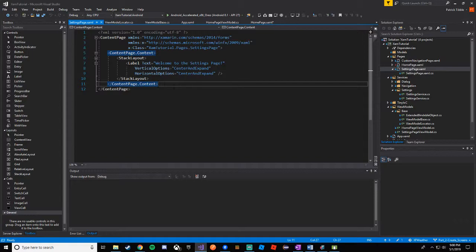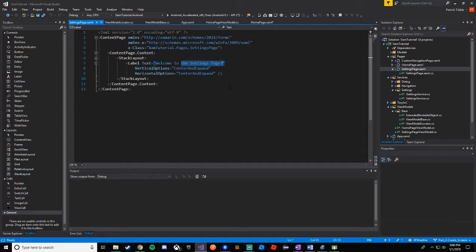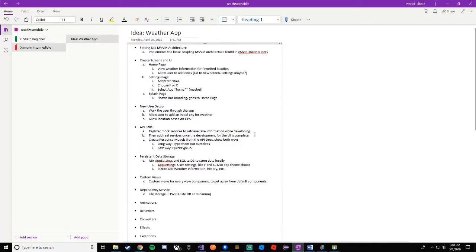It's just the basic default template that Xamarin provides when you add a new page. We did change it from the default Xamarin Forms welcome label to the settings page, but now we're going to change this and add at least two settings and possibly the app theme — maybe we'll add app theme and put a 'coming soon' detail text beneath it. So we'll start with add or edit cities.